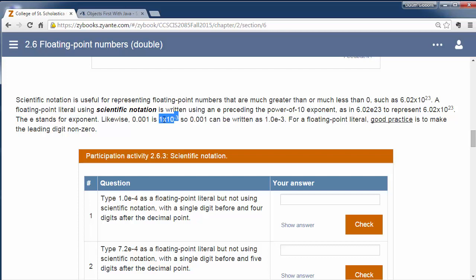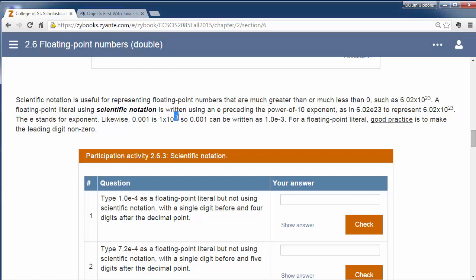Now, that's hard to write in the computer, so we use this notation. 1.0e for scientific notation to the negative three. So there's no, here you notice it's kind of an exponent here, a superscript value here. We're not going to use, we don't use a superscript here. We just write this out, 1.0e to the negative third.